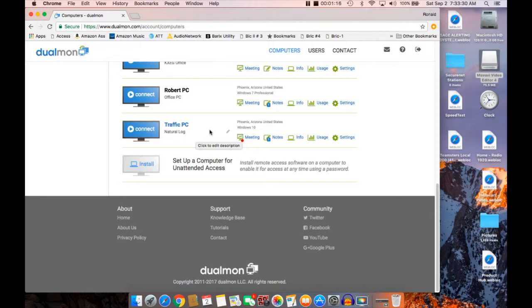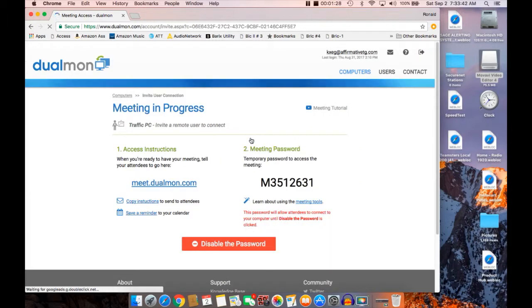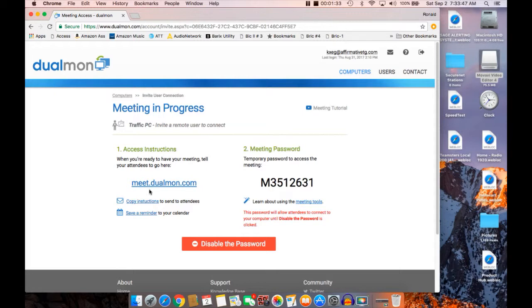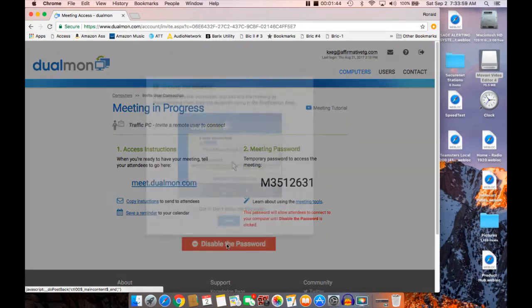However, I have another friend out in Michigan who also would like to be observing and talking and working with us at the same time. Then all you need to do is go here and hit Meeting. This costs no additional money. You have that person log into Meet.Dualmon.com, give them this password, and then he will be able to follow along and be able to communicate and work with you just like we are.